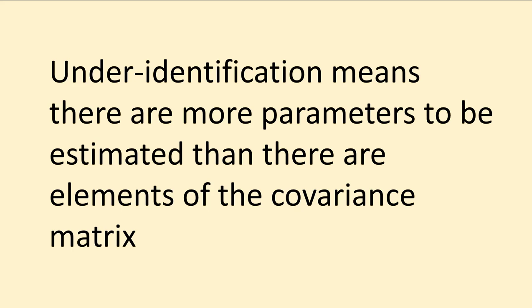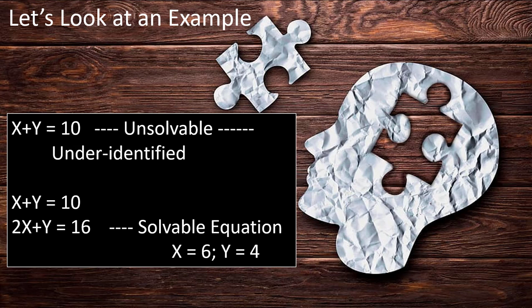To give an example of this, let's say that I ask you to solve this equation: X plus Y equals 10. Well it's unsolvable, there's too many unknowns that are out there. X could be 7 and 3, could be 8 and 2, be 6 and 4, and so I can't come up with a unique solution. It's in essence from a SEM model perspective under identified then.